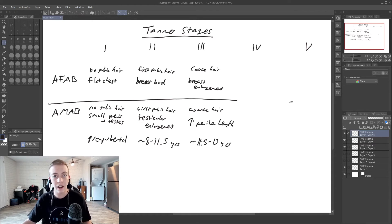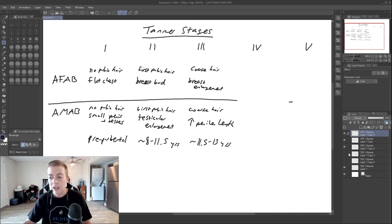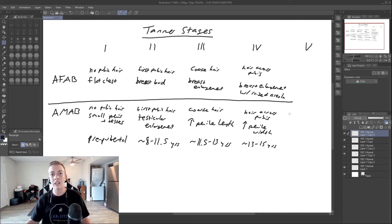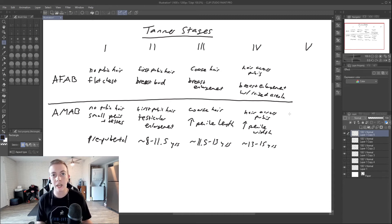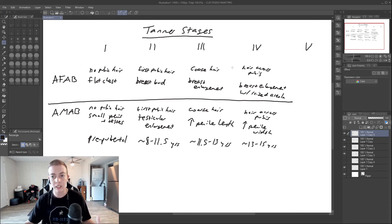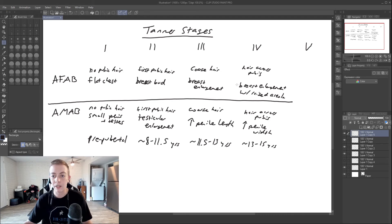Then stage four, we start to see pubic hair that extends all the way across the pubis. It does not reach the thigh yet. But in both, you're going to see coarse hair across the pubis. In assigned females, the breast is going to enlarge more and the areola is going to raise.